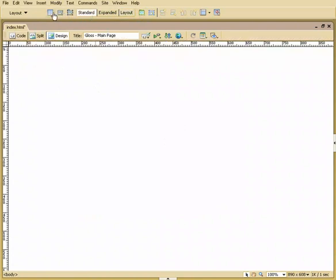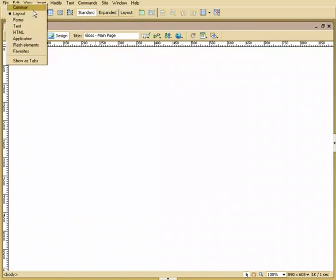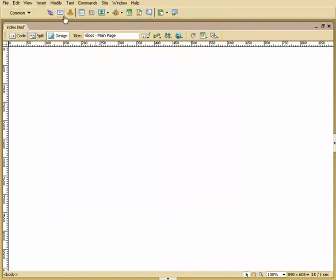I'm going to go to standard. We can at this point either insert a table, draw layers. There's so many ways of doing this. I'm going to stick very simple with this and just go through the fundamental functions that you want to work with.